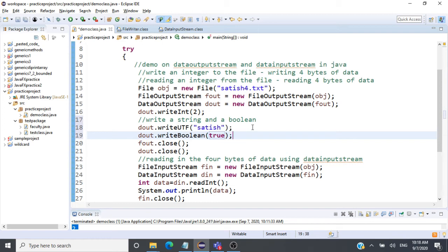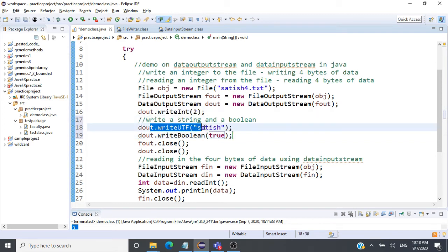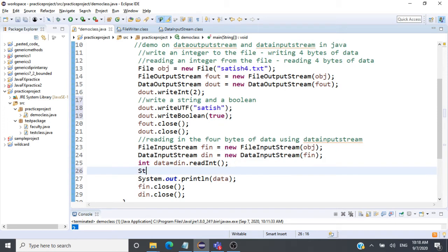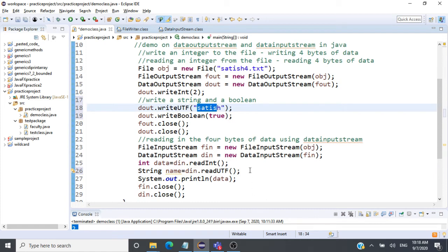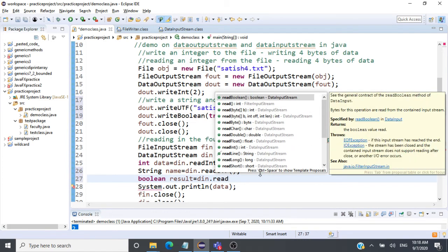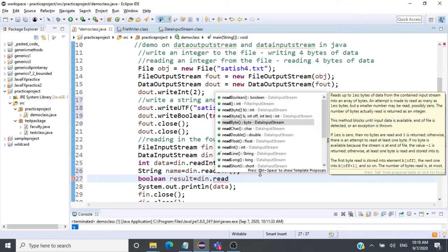Now we can read back those values. After reading the integer, we read the string: String name = din.readUTF() — DataInputStream takes care of reading the correct number of bytes for the UTF string. Then we read the boolean: boolean result = din.readBoolean(). DataInputStream reads the string value and boolean value that occur next in the file.